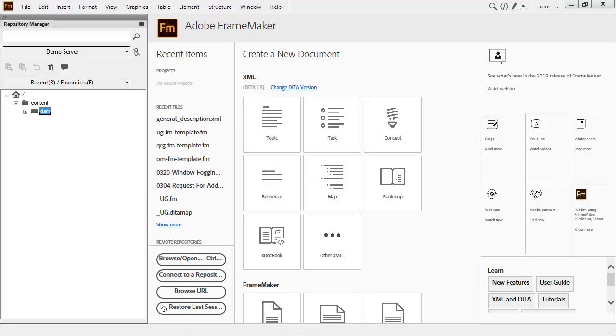Once full integration between the tools is configured, you can work back and forth seamlessly.